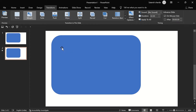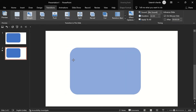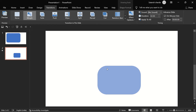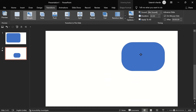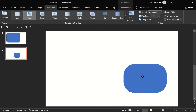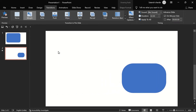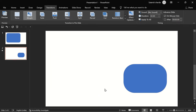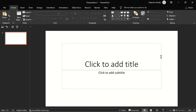Let's make this rectangle smaller and adjust its roundness. Now we can put it somewhere around here. Let's click on Preview — the rounded rectangle is morphing into this new rectangle. This is just a basic Morph.